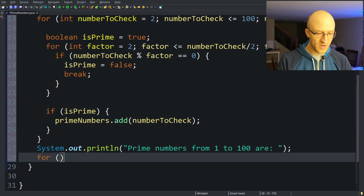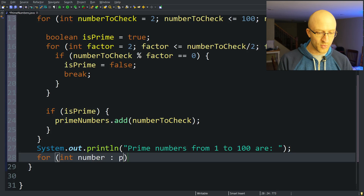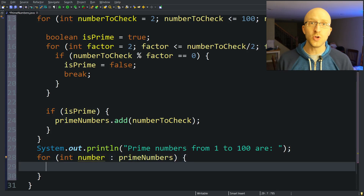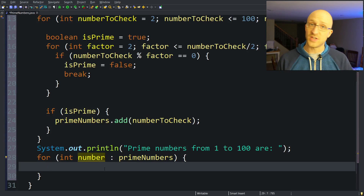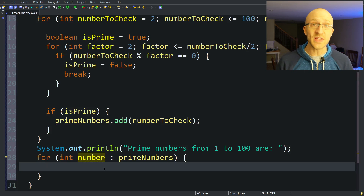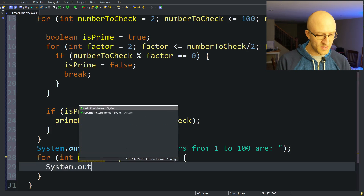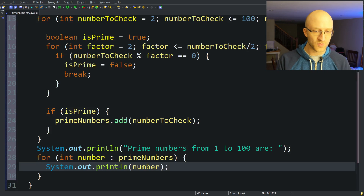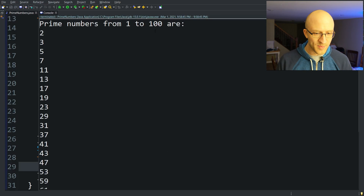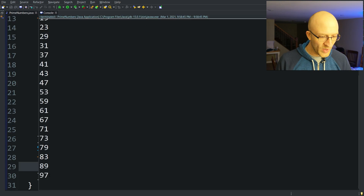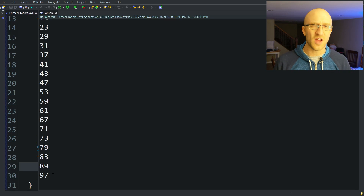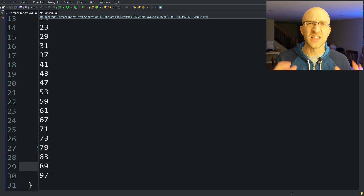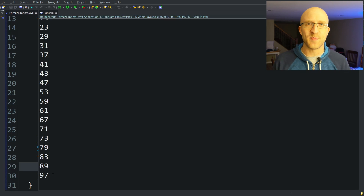Let's run it and see how it goes. We've got prime numbers from 1 to 100: 2, 3, 5, 7, 11, 13, 17, all the way up to 97, which is the highest prime number below 100. This is working like a finely tuned clock. So we've written the program to find all prime numbers between 1 and 100.